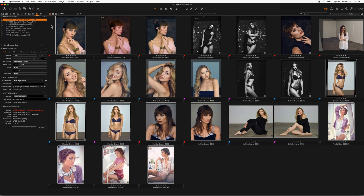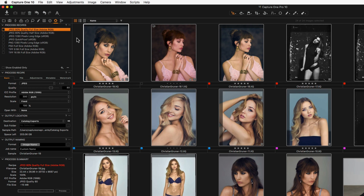To export images in multiple formats at once, it is far more efficient to design appropriate process recipes to do so. Defining recipes is carried out in the Output tool tab. The Process Recipes tool shows an overview of what recipes have been defined and whether they are enabled or not, as indicated by the checkbox.